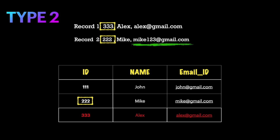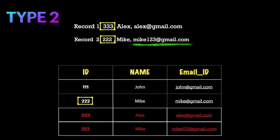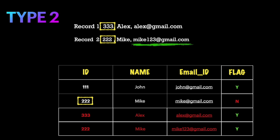The interesting part of Type 2 is that instead of overwriting the old values like Type 1, the entire new record gets inserted as a new row. So now there are two records for id 222. To identify the latest record, data warehousing uses a flag column with values like Y or N, or 0 or 1. All latest records are marked as Y, and the row with the old email id for 222 is marked as N since it is no longer current. You can query by id and flag equal to Y to get the latest record.